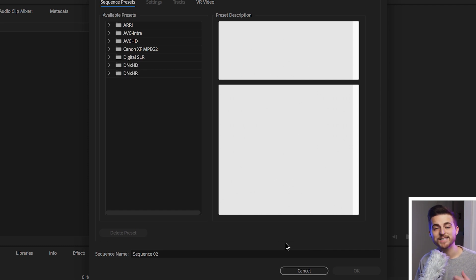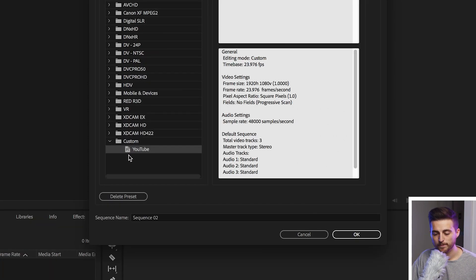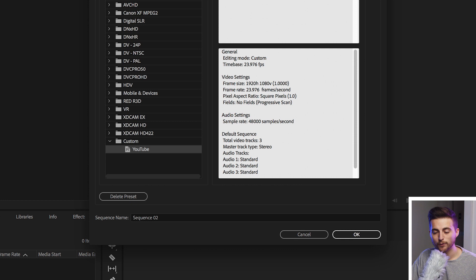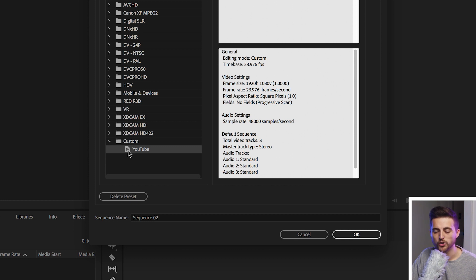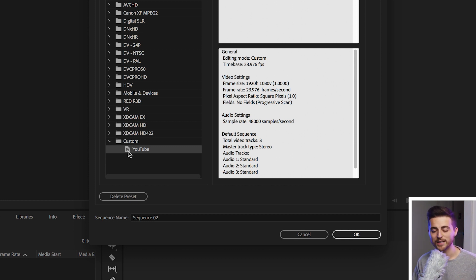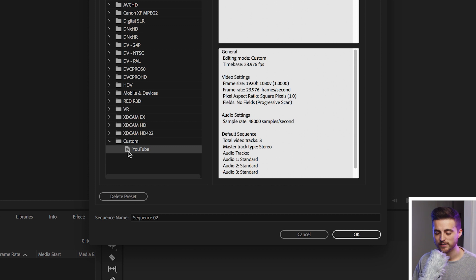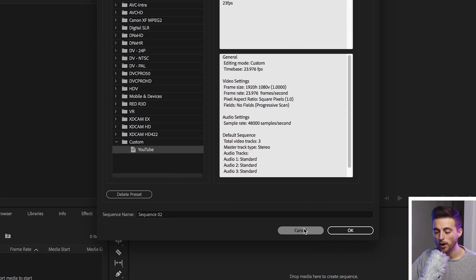This will take us back to the Sequence Presets homepage. And then from here, if we scroll to the very bottom of all of these folders, we've got YouTube. And that is the preset that you just created. So we'll come off that.